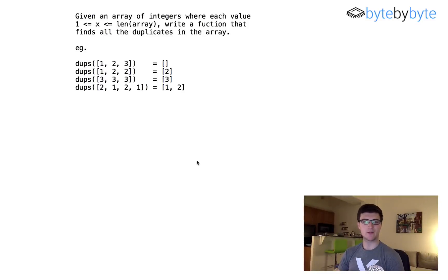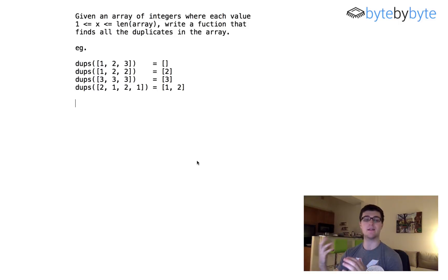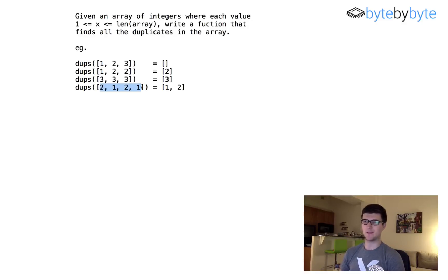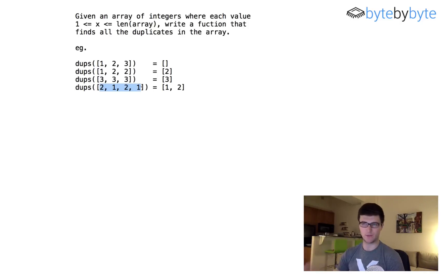What's up everyone! Today we're going to do a really interesting problem where we are going to find all of the duplicates in an array in which all of the elements are between one and the size of the array. In all these cases you can see that our precondition holds — in this case the length of the array is 3 and so the maximum element is 3. In this case the maximum length is 4, so we could have values 1, 2, 3, or 4, but in this case we only have 1 and 2. This one obviously doesn't have any duplicates so our result is empty.